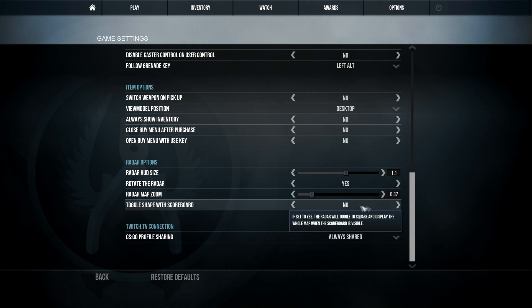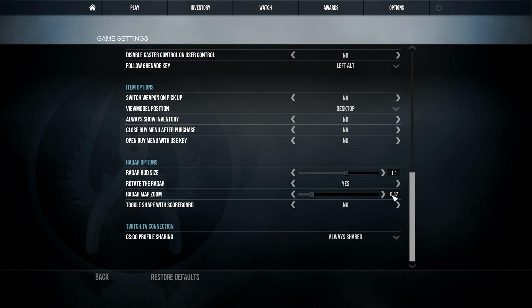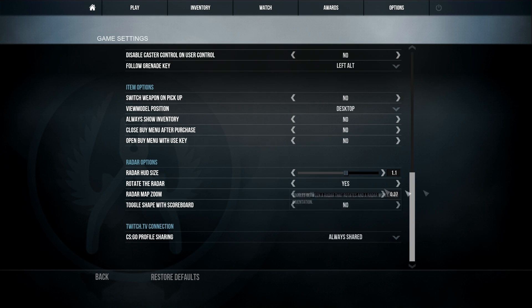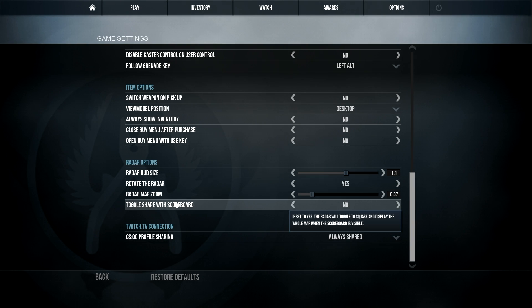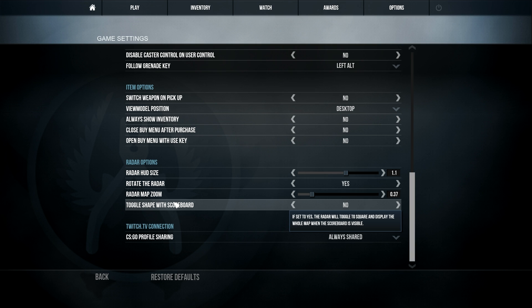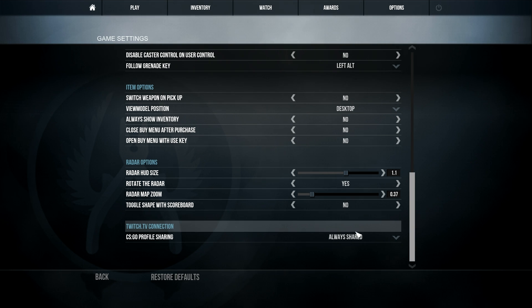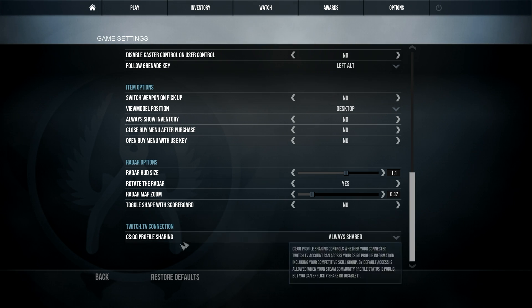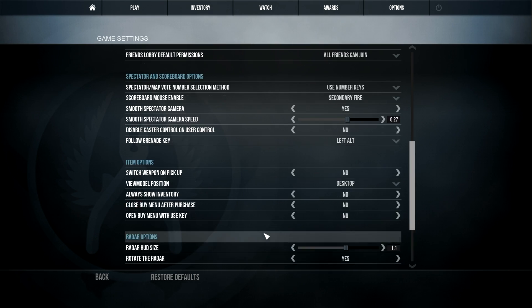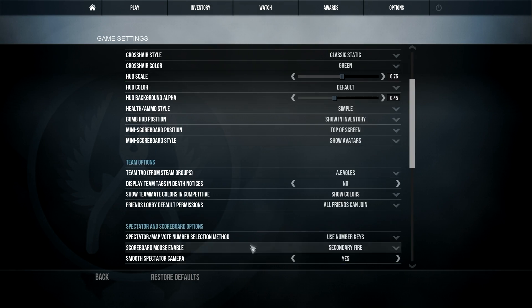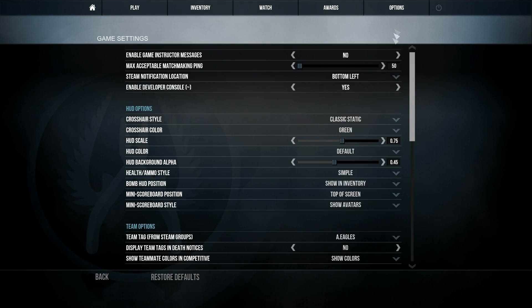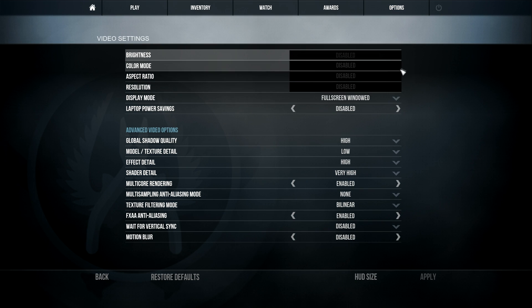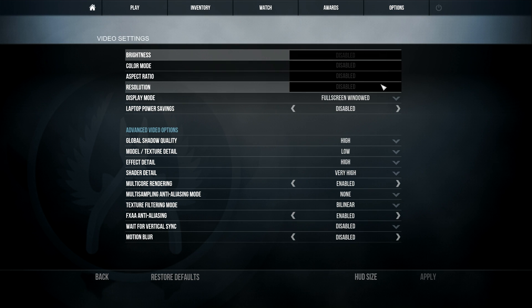Radar map zoom, a similar thing but you don't want it zoomed in too much, you can see most of the map. Toggle, shape the scoreboard. That doesn't matter either. And then that one's the exact same. So those are the options I have for that. And a lot of it's preference. And then same with video settings.